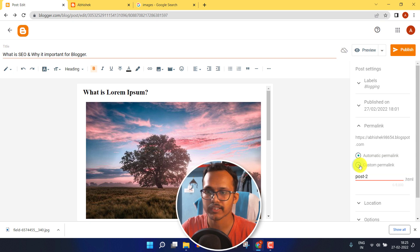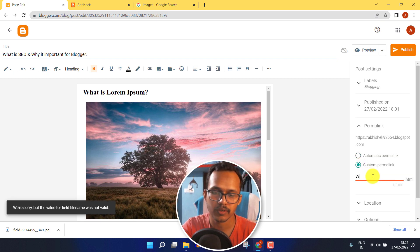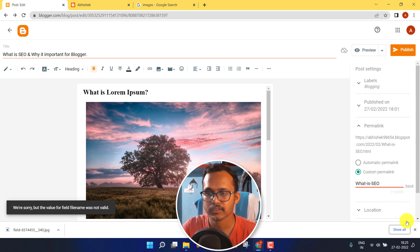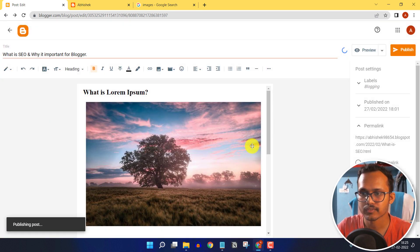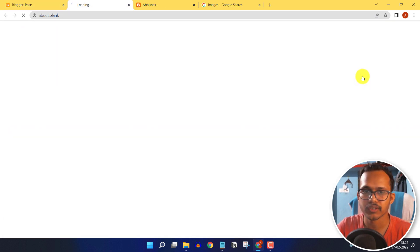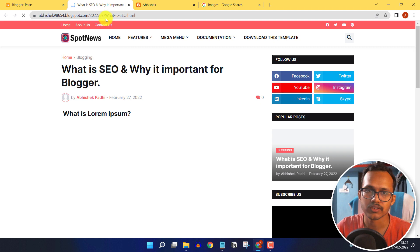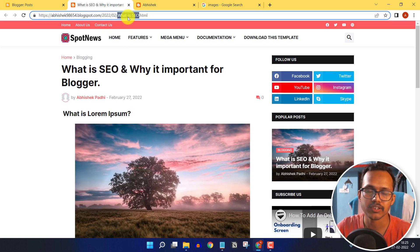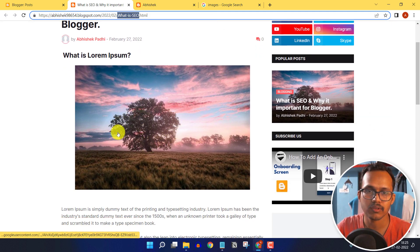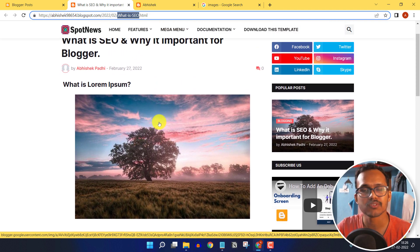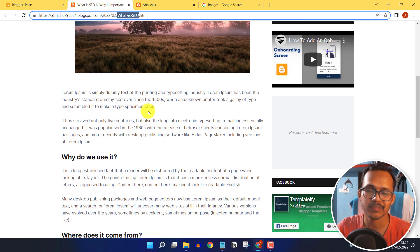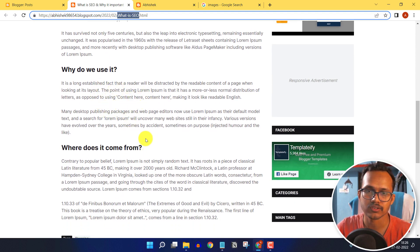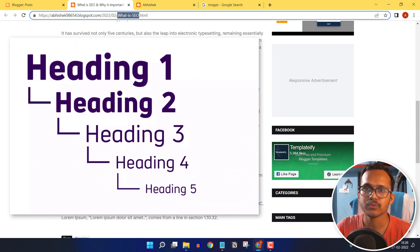Set a custom permalink like 'what-is-seo' and publish the post. Open the blog post to confirm the permalink has changed — make sure to keep the permalink short. Use your own copyright-free images, or create them with Canva. Keep paragraphs short and use proper heading structure: important headings in H2, less important topics in H3 or H4.